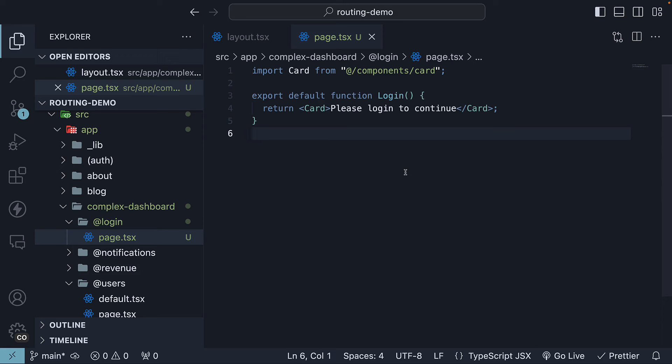Typically, you would have a login form here for users to input their details, but for now, this text will suffice.